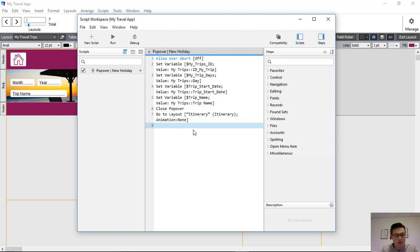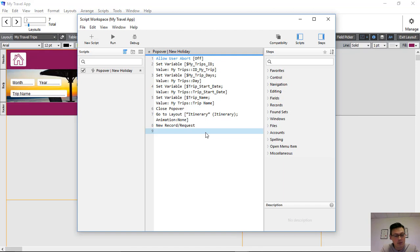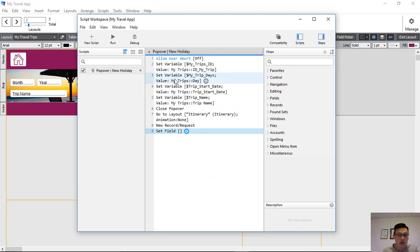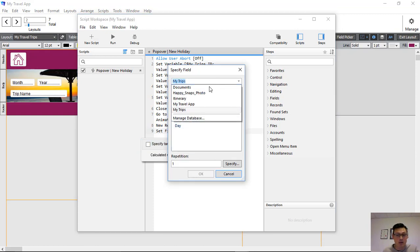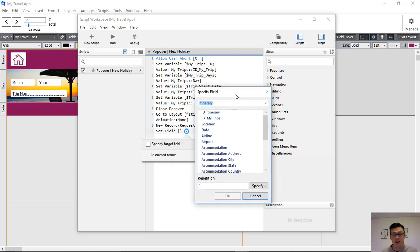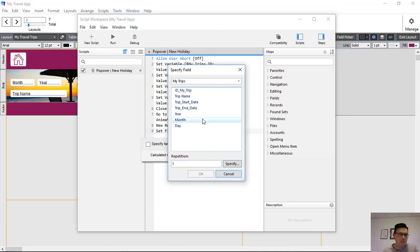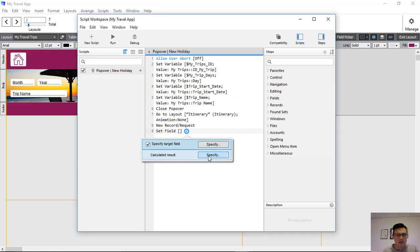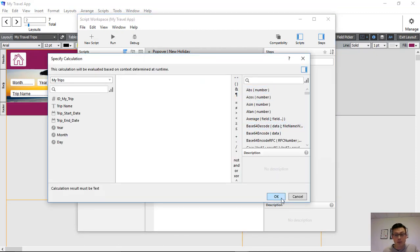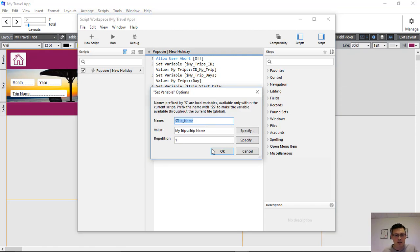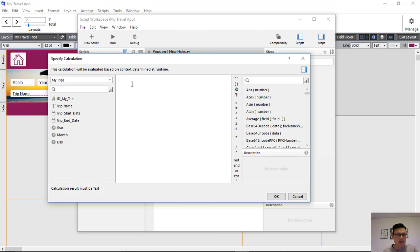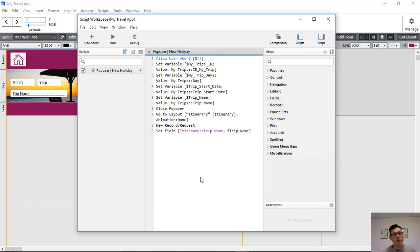Now we've moved into the itinerary layout. We create a new record request. Then we set some fields using the variables we collected earlier in the script. We find the itinerary table and set the trip name field. The calculated result is the trip name variable we collected. In effect, we've moved and copied the trip name into this new record.